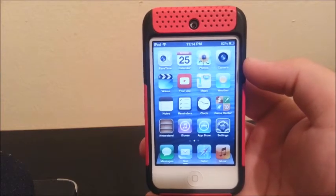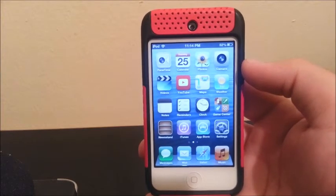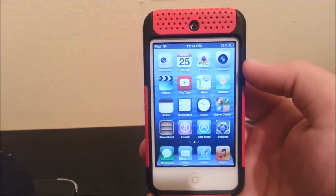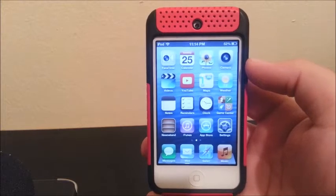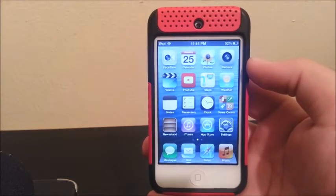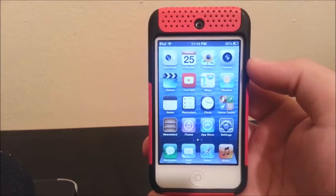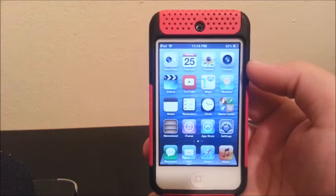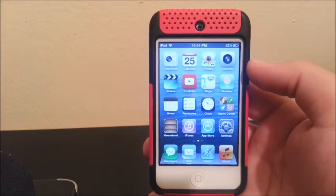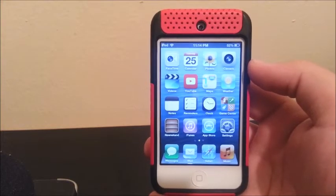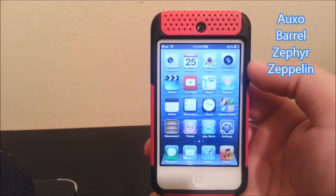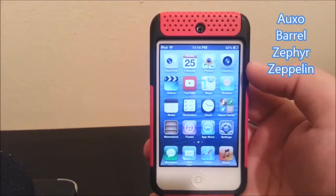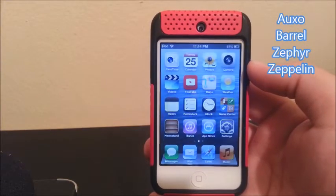Hi everyone, this is the iPad Touch 4G and I'm going to be showing you how to install more tweaks. The ones that we are going to be installing are Axle, Barrel, Zephyr, and Zeppelin.